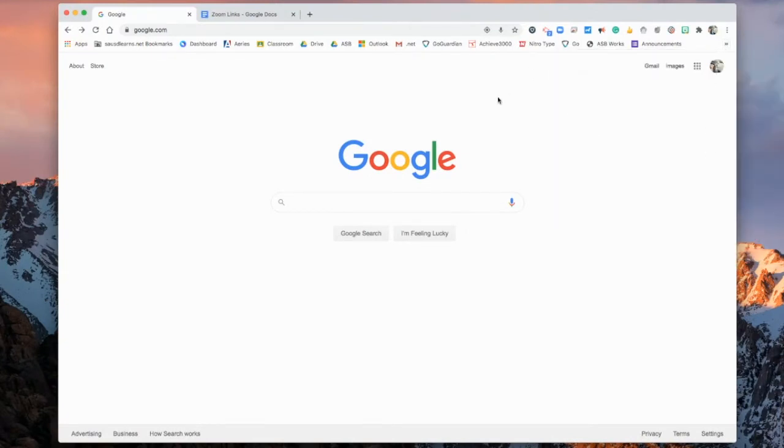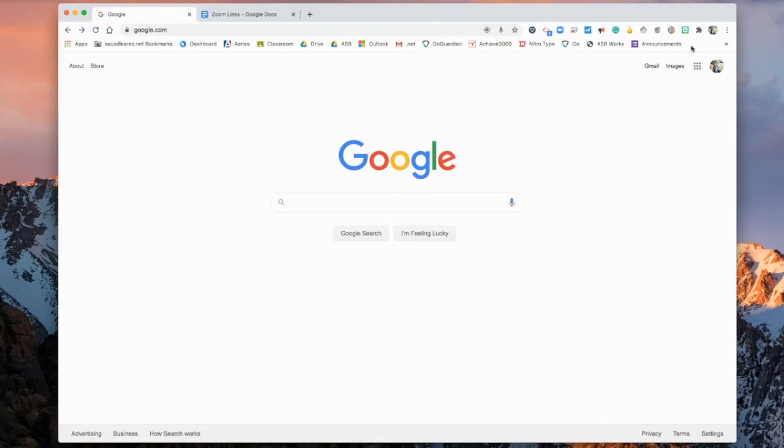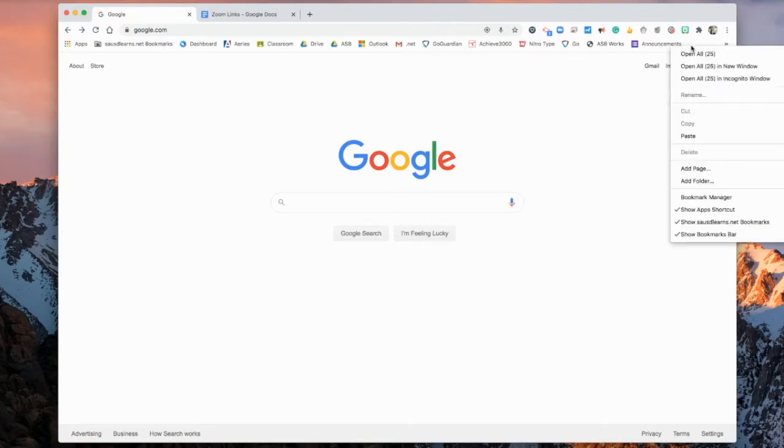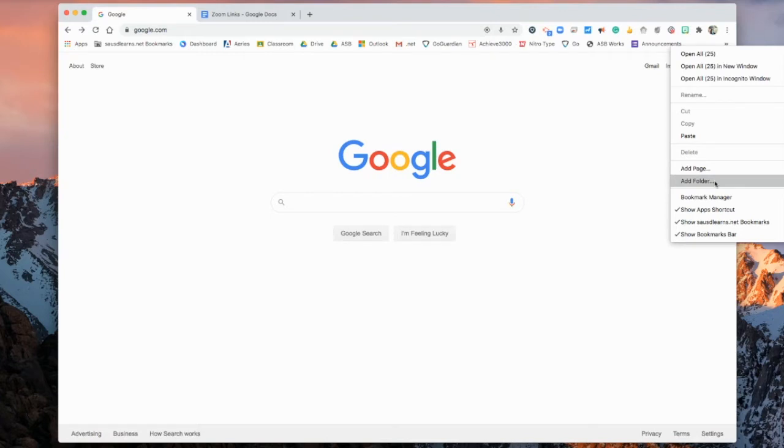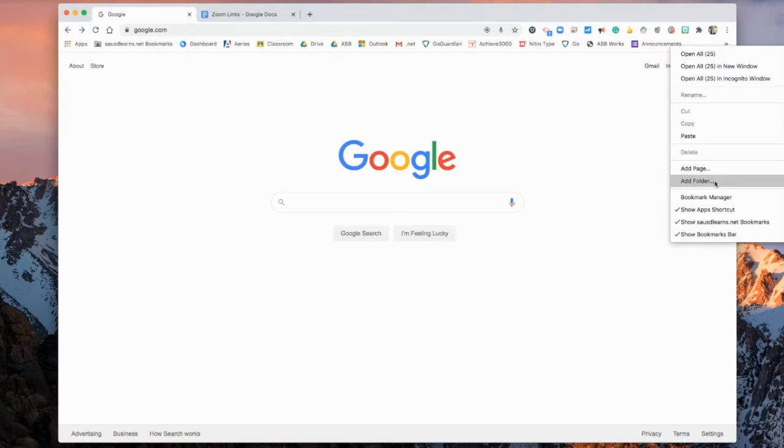The next thing that you want to do is you want to organize some of your bookmarks into folders. To do that, all you have to do is right click on the bookmark bar and add a folder. How you organize your folders is completely up to you. You can organize by teacher, so any resources that is specific to science can all go into one science folder.